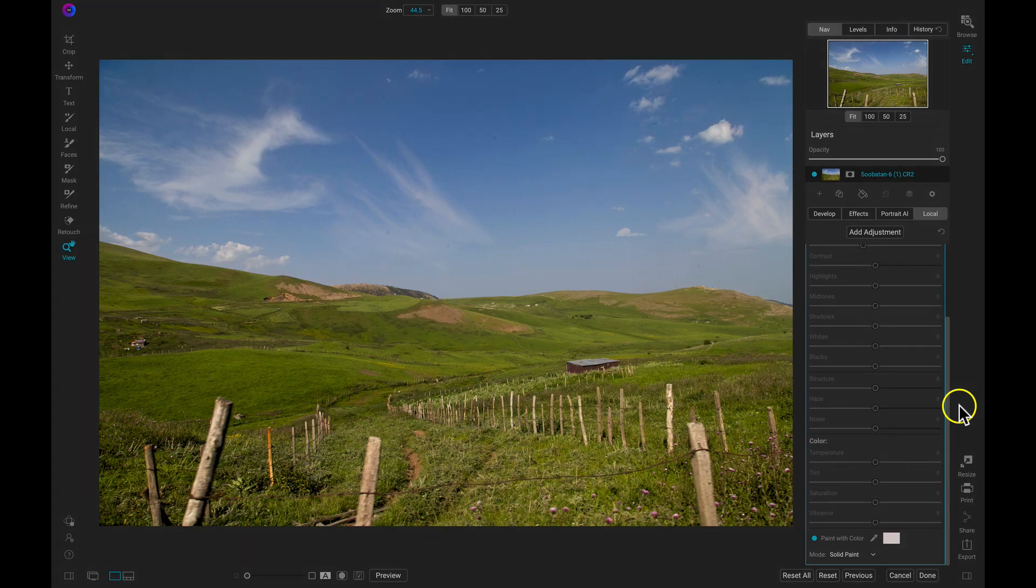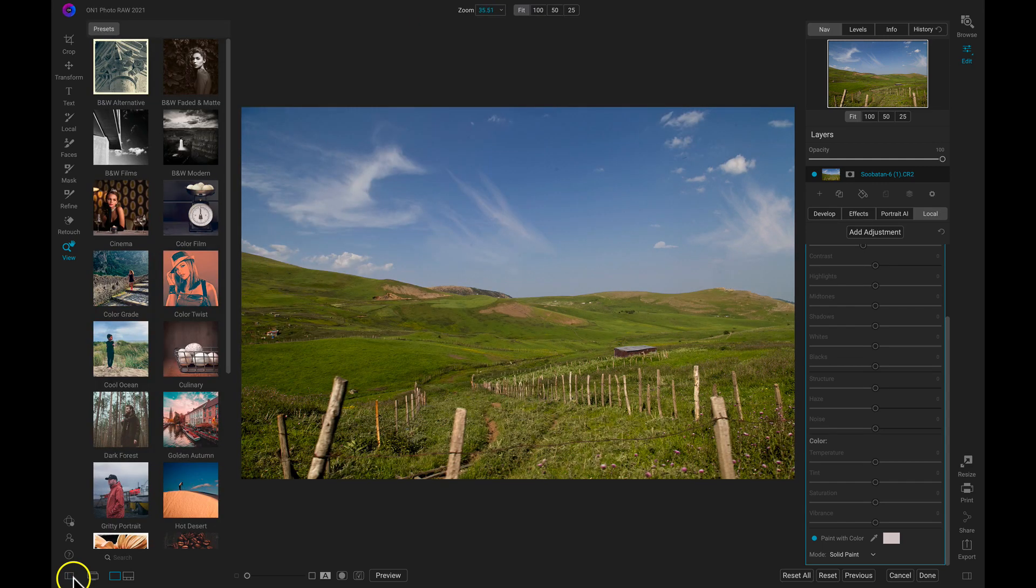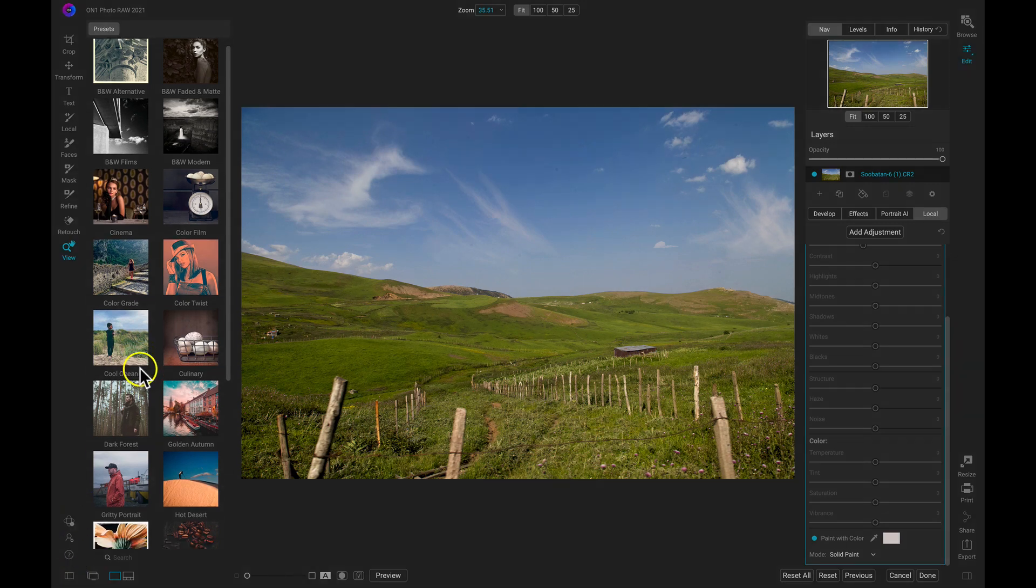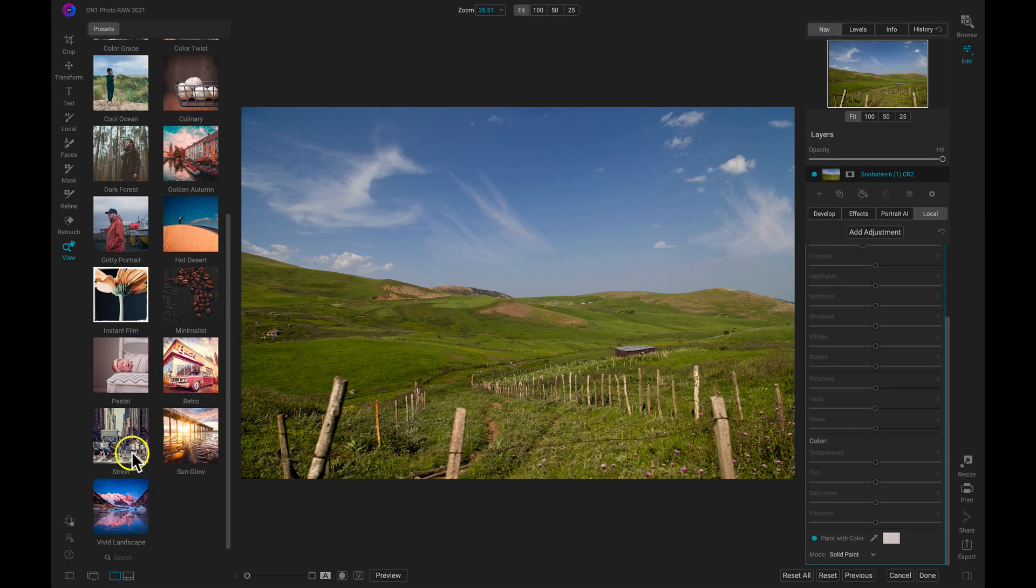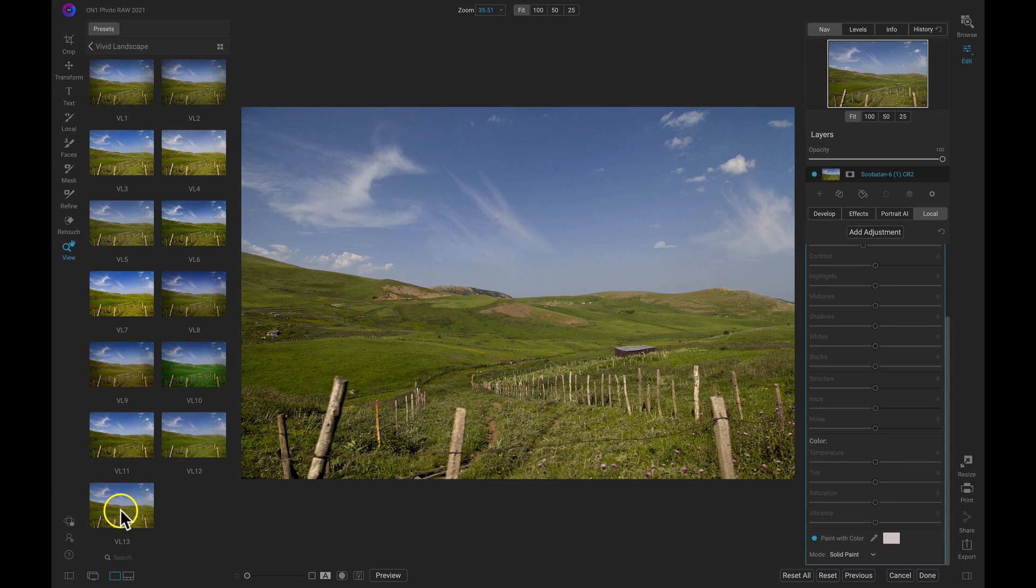Now let's stylize this photograph in an instant by heading over to our presets and applying any of the hundreds of creative looks that come with On One Photo Raw 2021. My favorite category here is this vivid landscape category. Really any of the presets in here are going to apply some detail and make the colors pop within your scene.